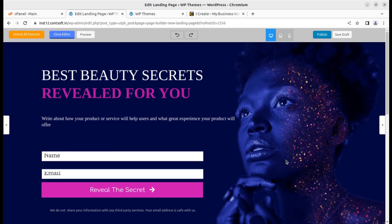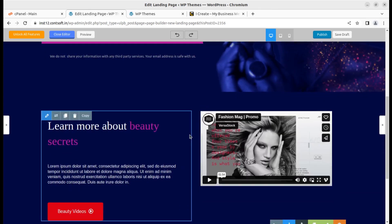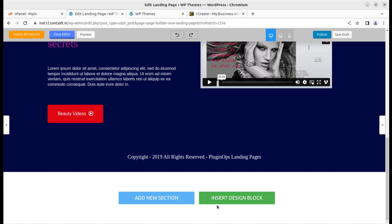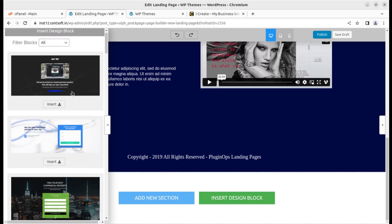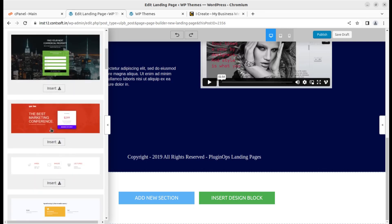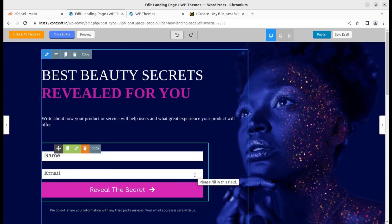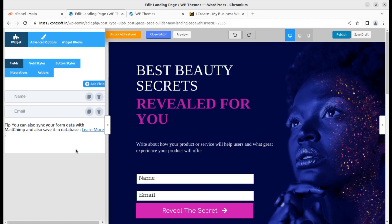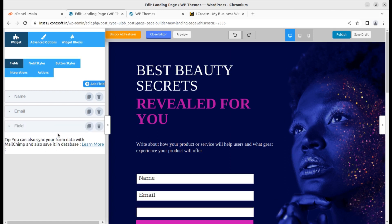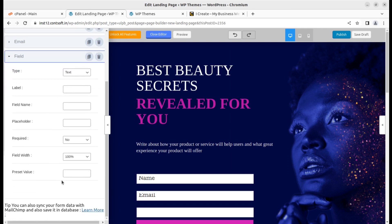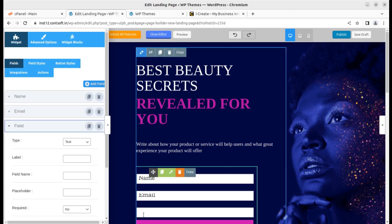Another important part I want to show you: you can insert more areas and more design blocks. Simply click on Insert Design Block, and it will open the design block panel. You can add more design blocks by clicking Insert — I'll show you, the design block is simply added here. You can also change forms; if you want to add new fields you can do that. Everything like a form builder is here — you can add a new field, set the field type, label, field name, and placeholder.